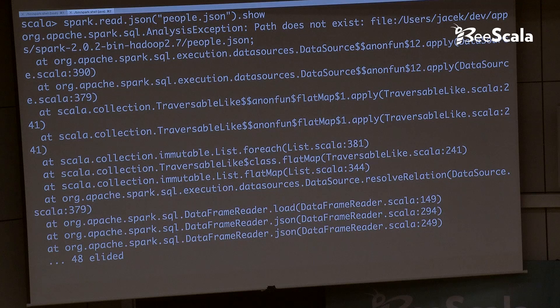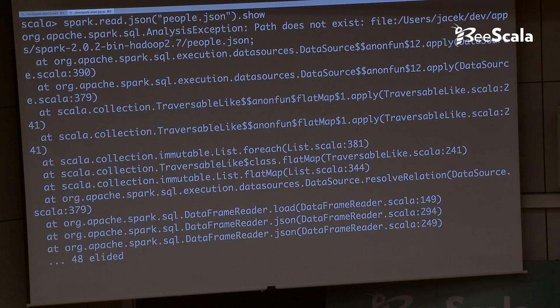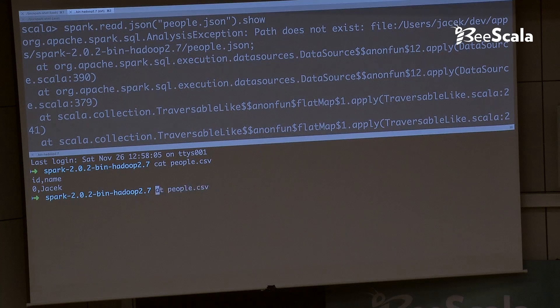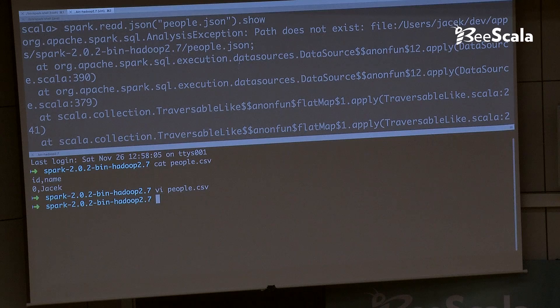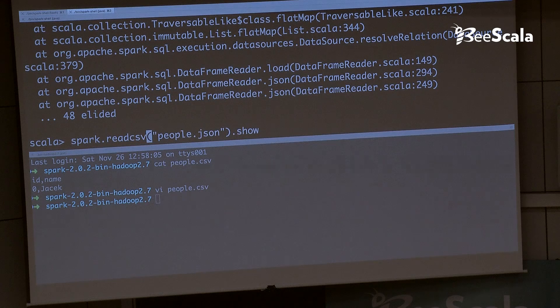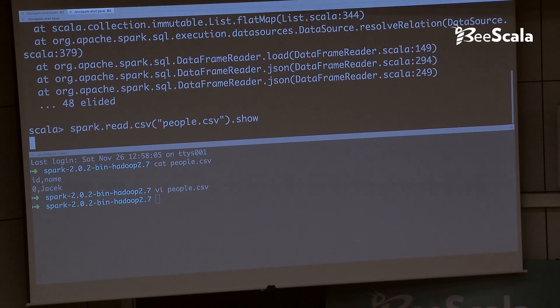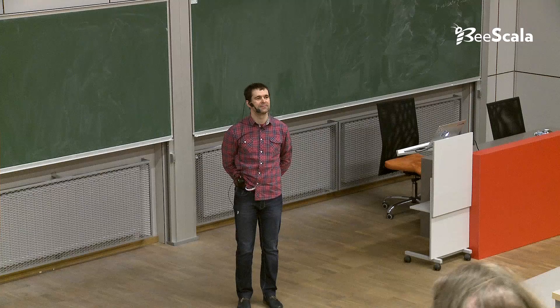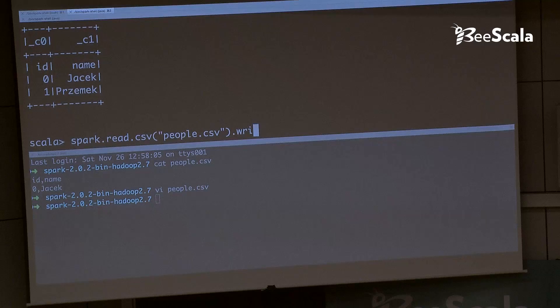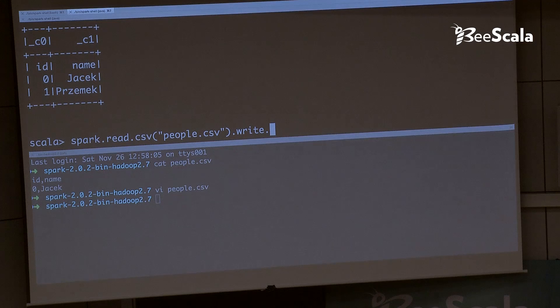Let me show CSV: I've got my people.csv. Reading it, it's only Jacek — I apologize. Let me add Przemek too. Now I change CSV to CSV for output. Done. We got output on the screen, but if I wanted to save it to a file — let's save it as JSON. Done. Spark is so easy.